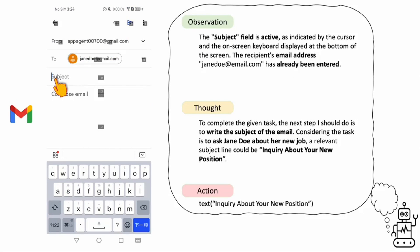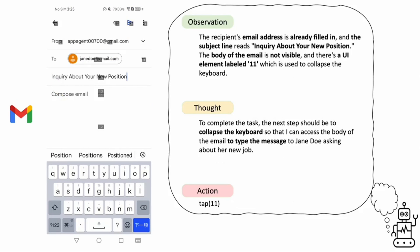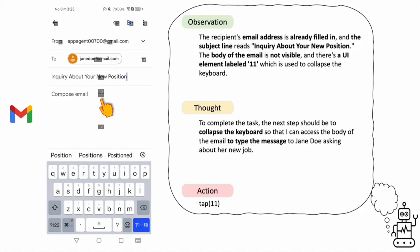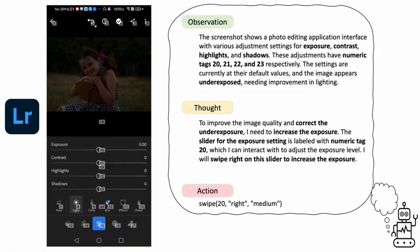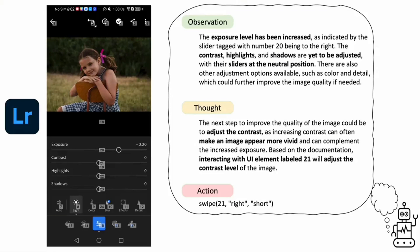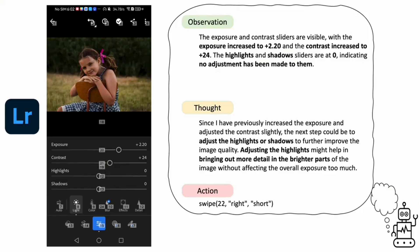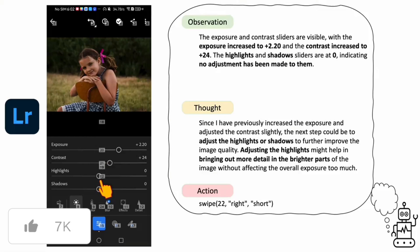AppAgent's capabilities extend to managing your communications. It can assist you in composing and sending emails, making staying connected simpler than ever. Furthermore, AppAgent demonstrates its versatility and creativity in complex tasks like image editing. It intuitively understands your editing needs, applying sophisticated adjustments to photos with precision and flair, much like a professional editor.